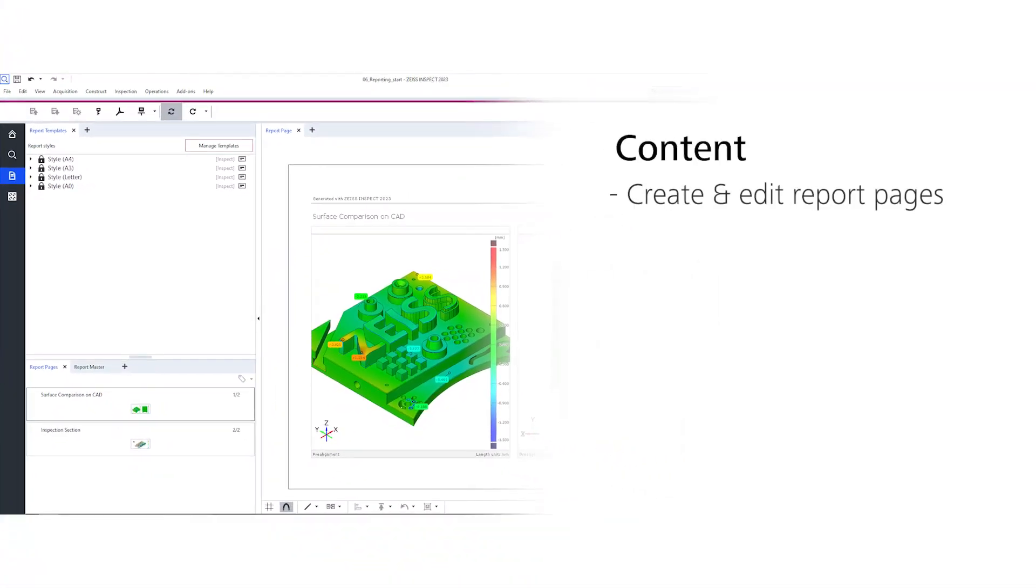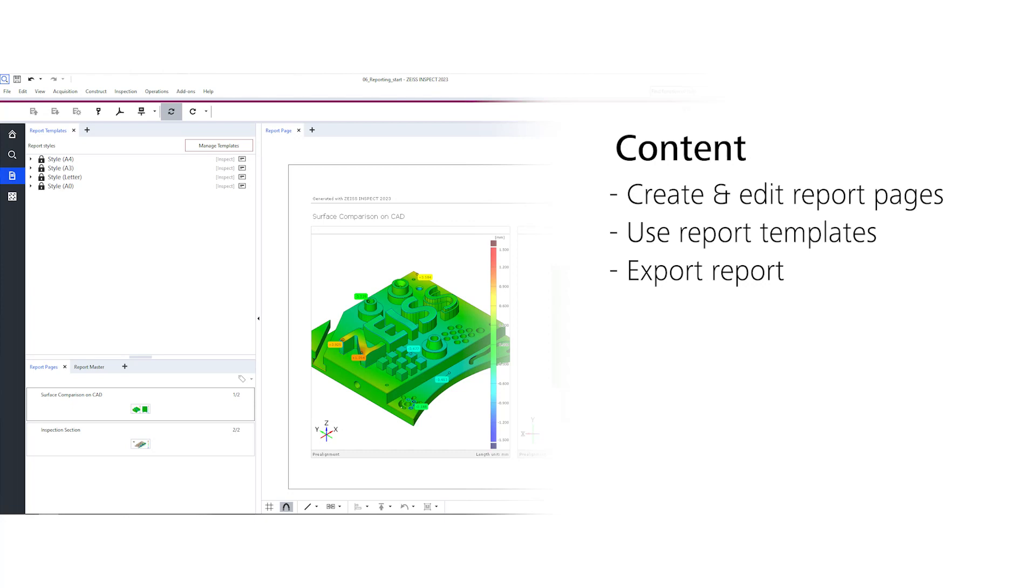I'll show you how to create and edit report pages, use report templates, export your report, and how to use the integrated presentation mode to present and share your results.